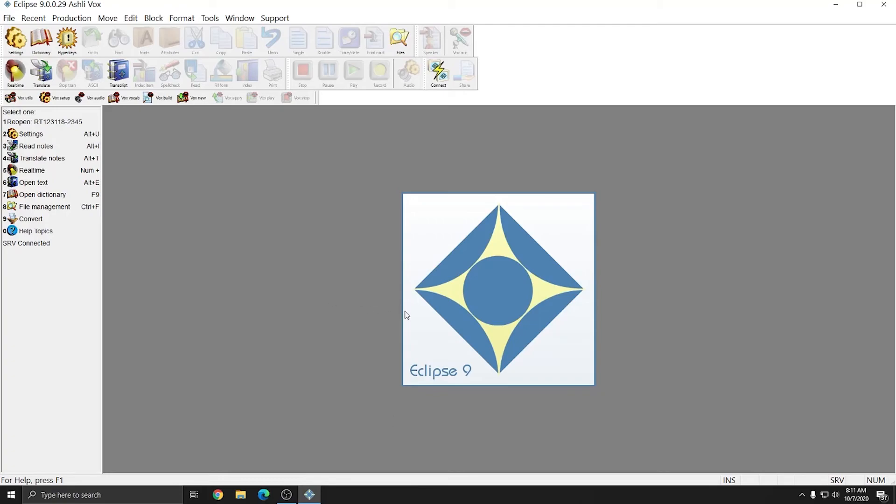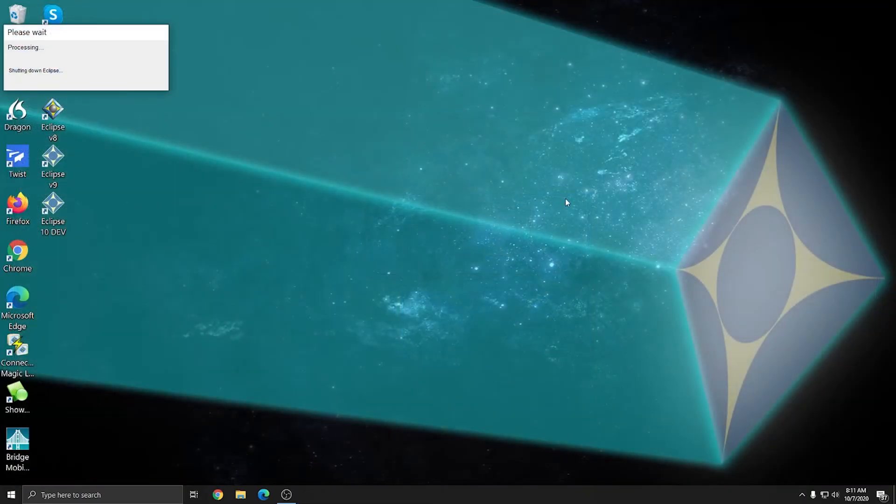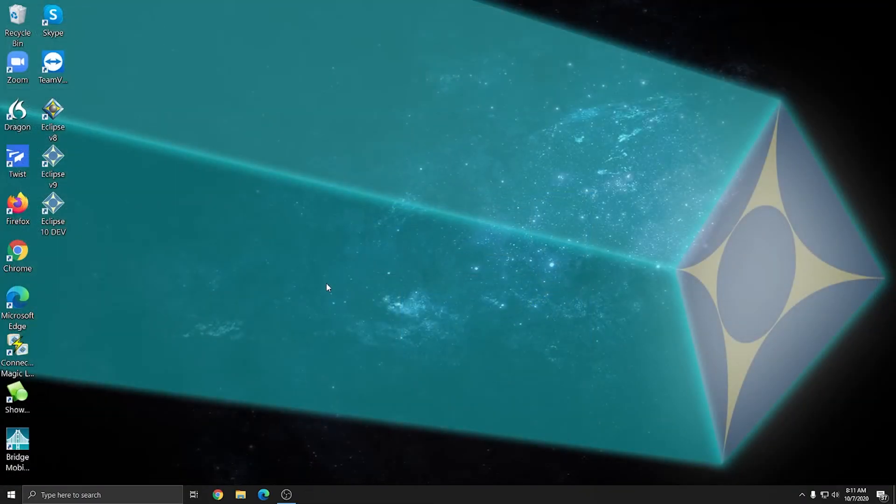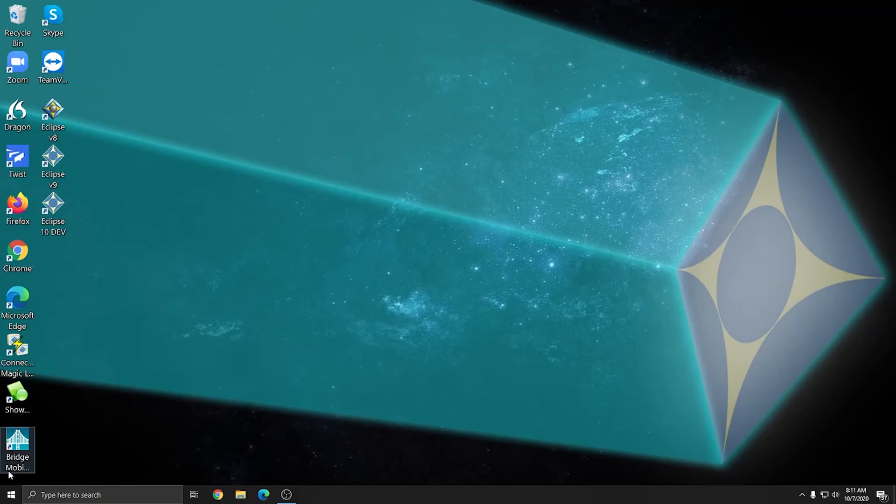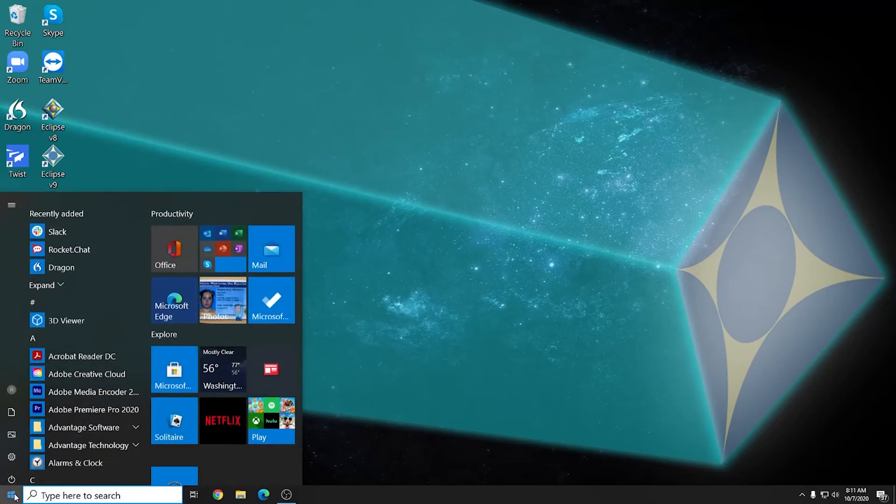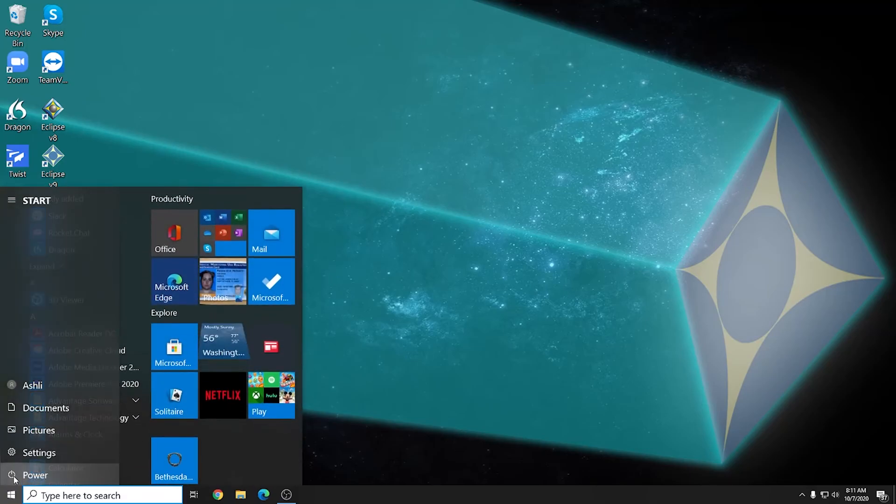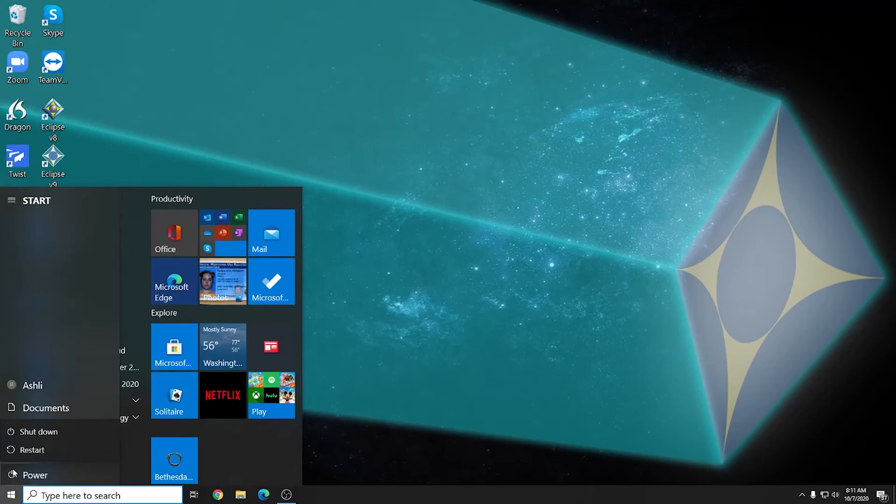Now that all of these settings have been updated, I can restart my computer. I'm going to close out of Eclipse, and I'll unplug my audio device that I use for Dragon, and I'm going to choose to restart my computer. I'll go to Start, Power, and Restart.